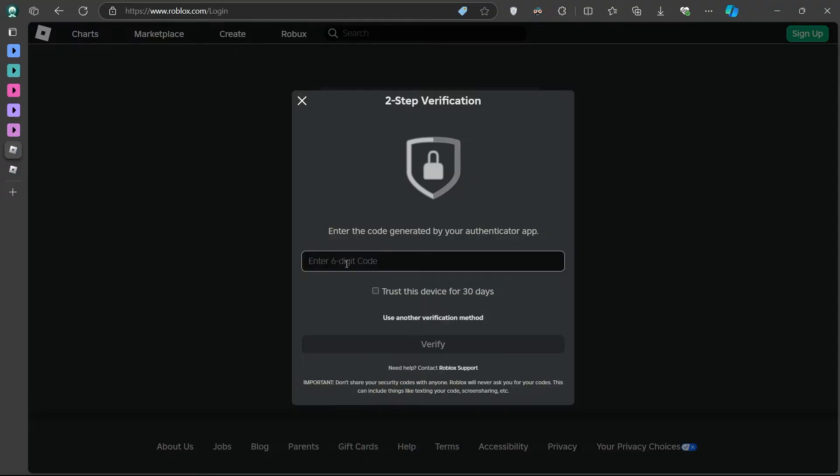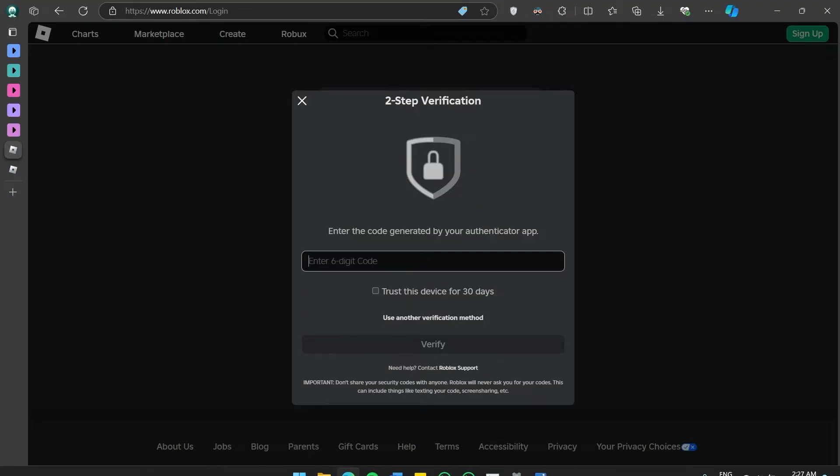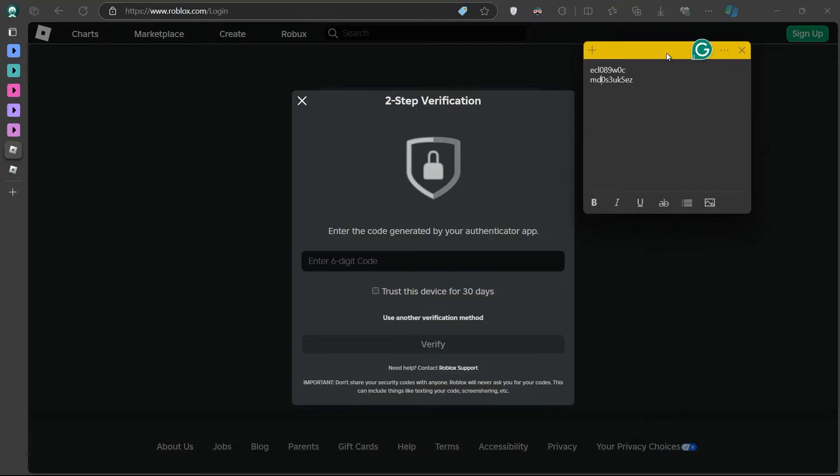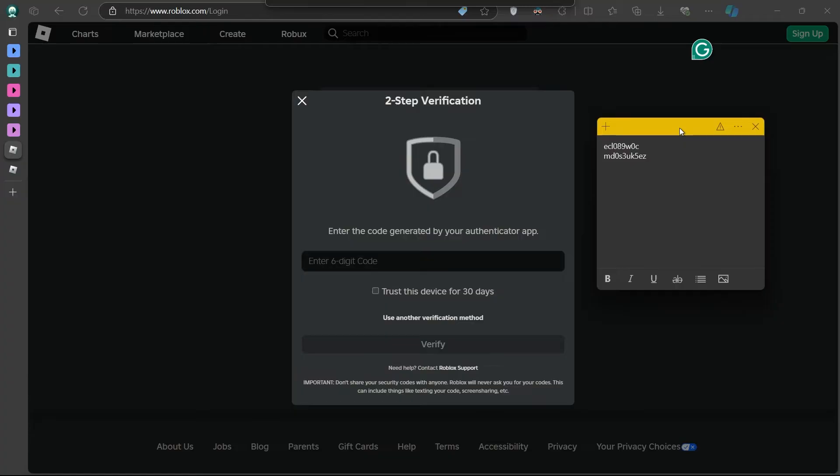For our first method, we will use Roblox backup codes. When you first set up two-step verification on Roblox, you were provided with backup codes. These codes are designed to be used exactly for situations like this, when you can't access your Authenticator app.